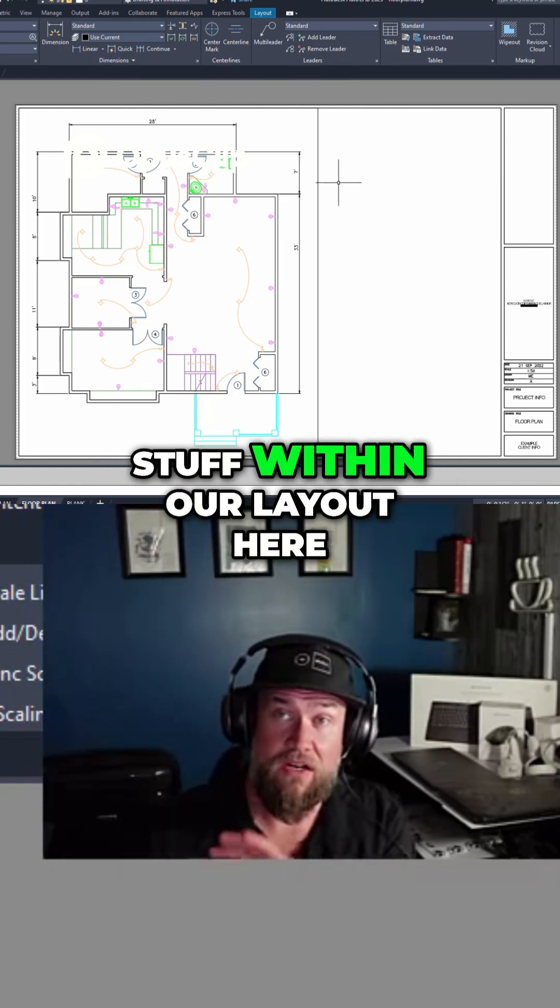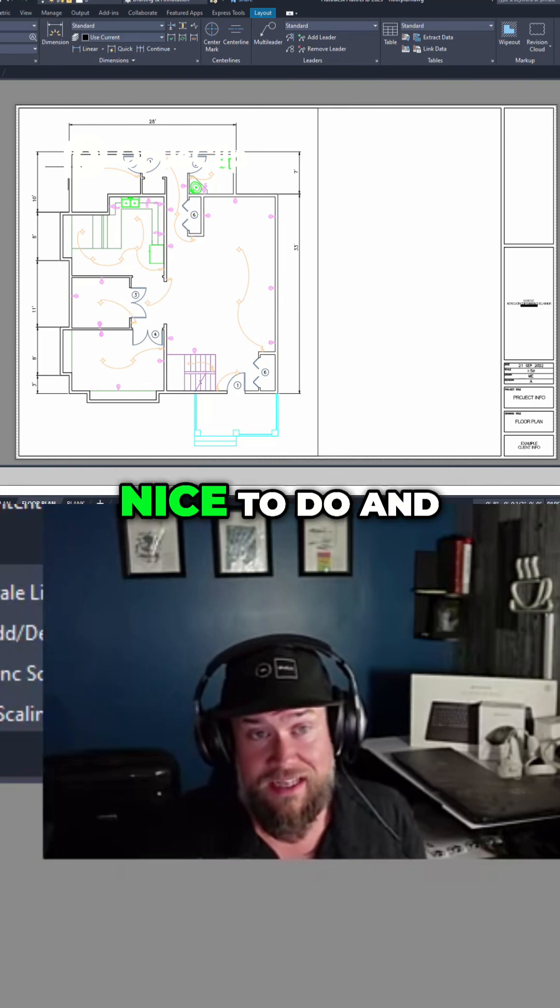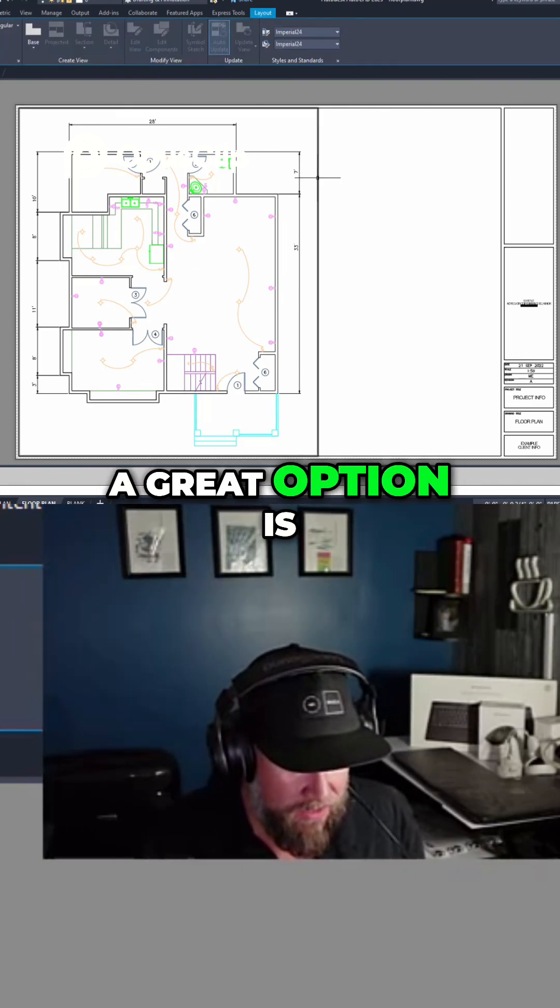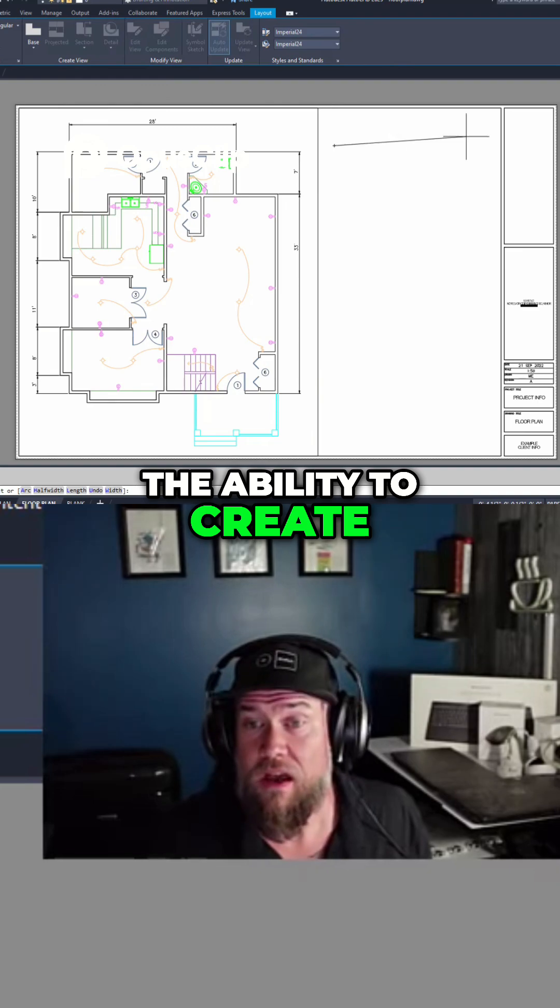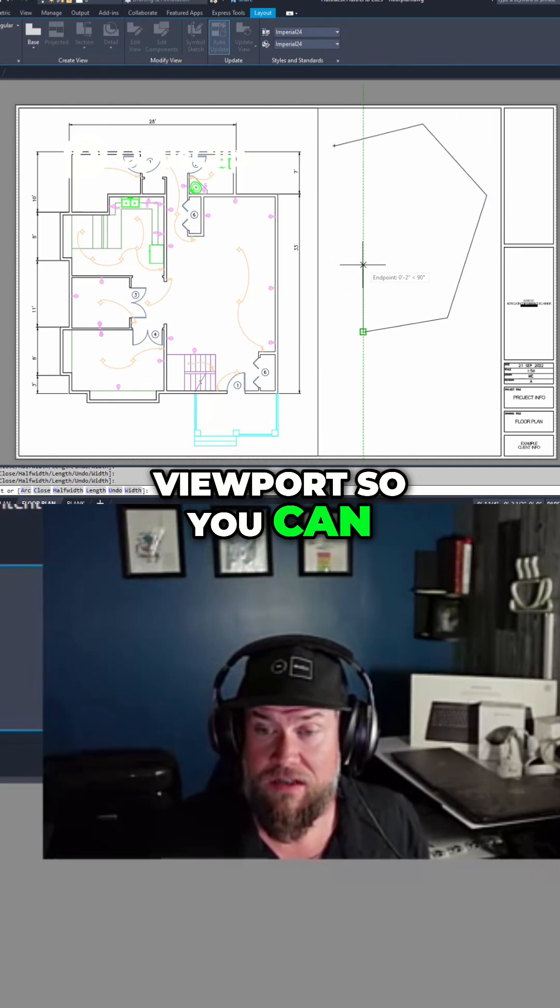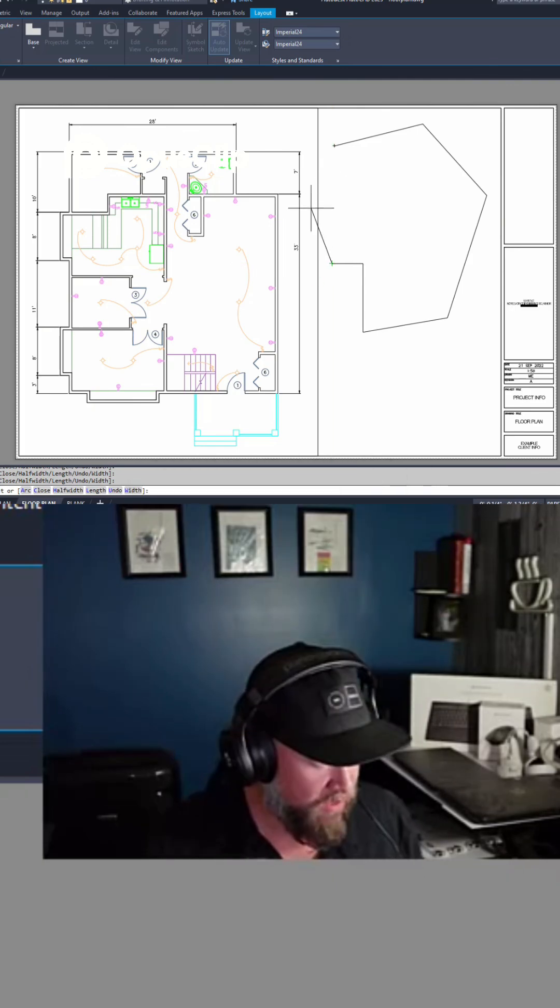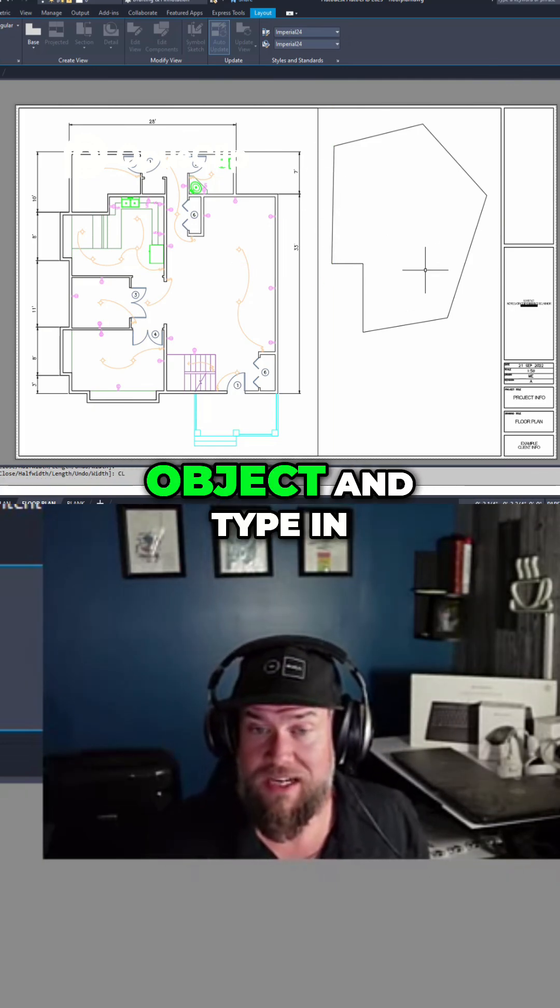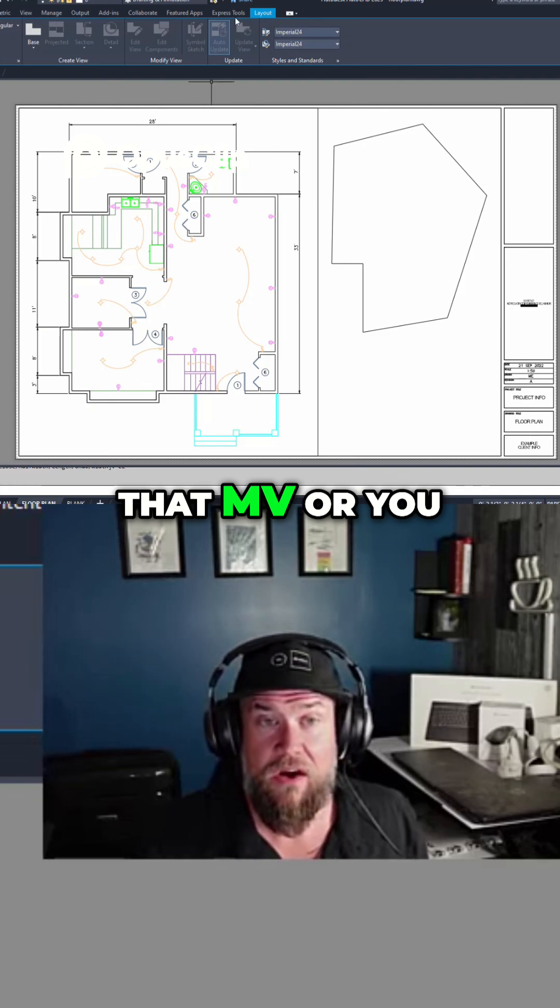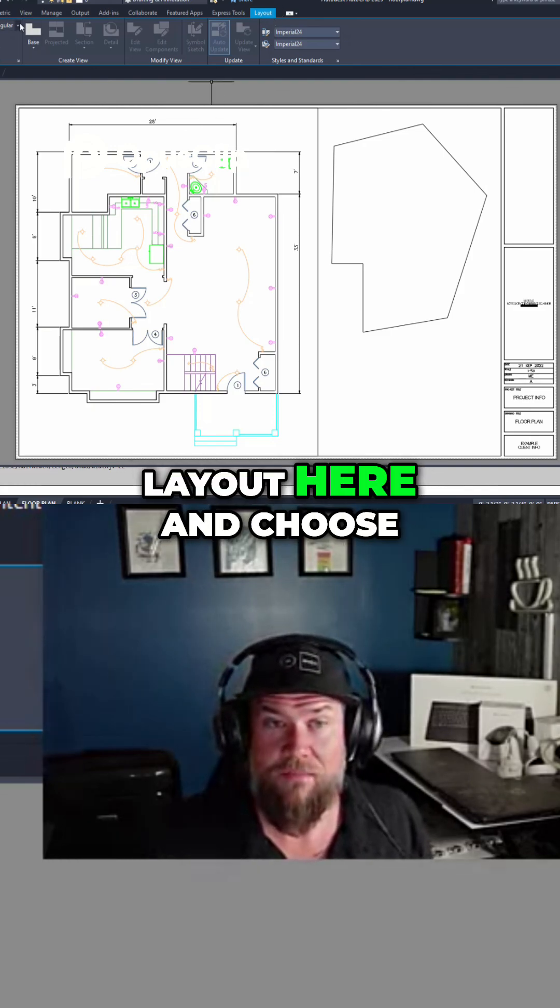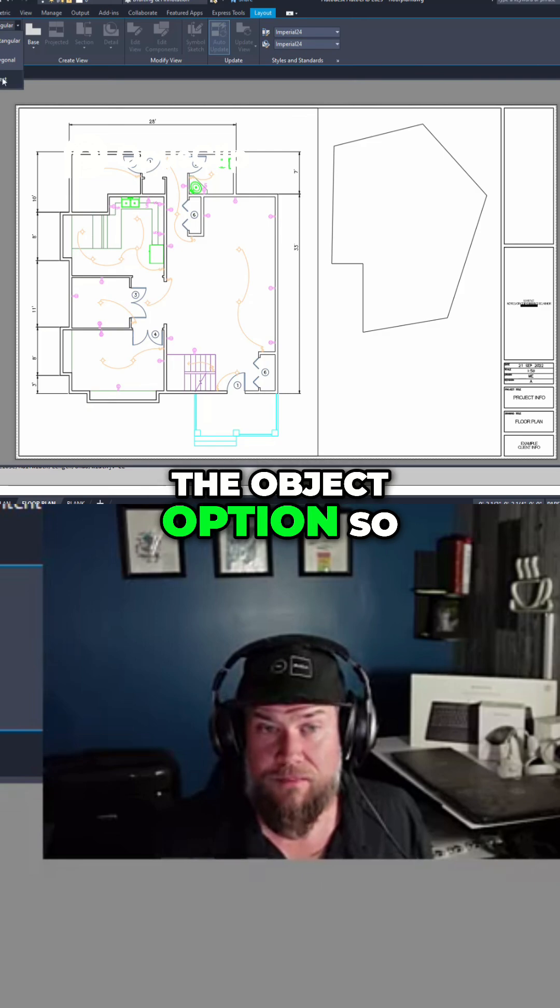One thing that is nice to do and a great option is the ability to create odd or different shaped viewports. So you can draw out a polyline or polygon here, simply have a closed object and type in that MV command, or you can go up to layout here and choose the object option.